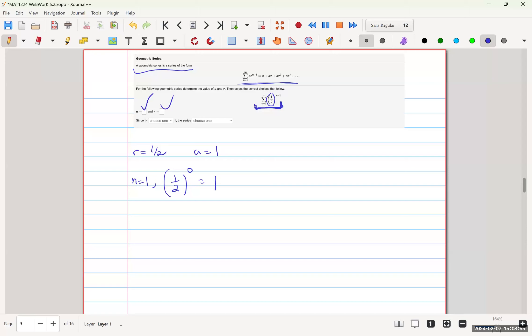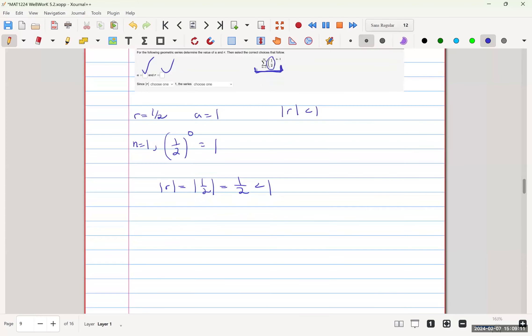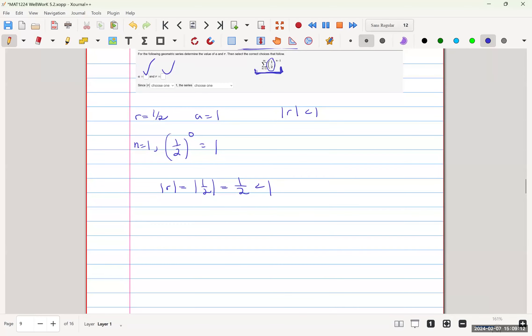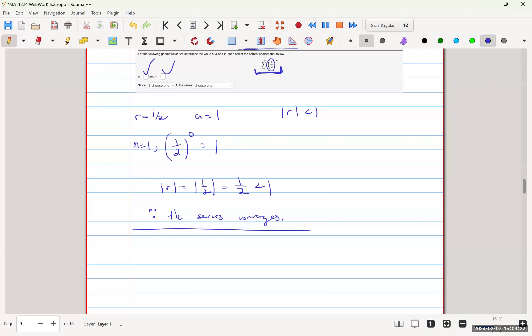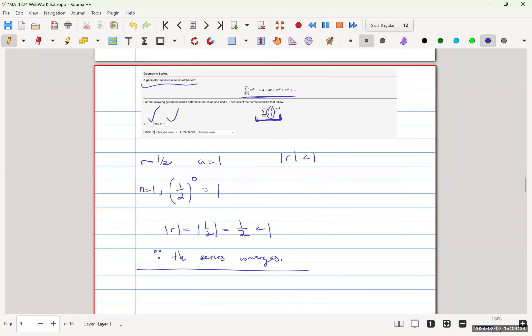And to know if it converges, we need the absolute value of R to be less than one. So since the absolute value of R is the absolute value of one-half, which is just one-half, and that is less than one, thus the series converges. That is the answer to question 9.